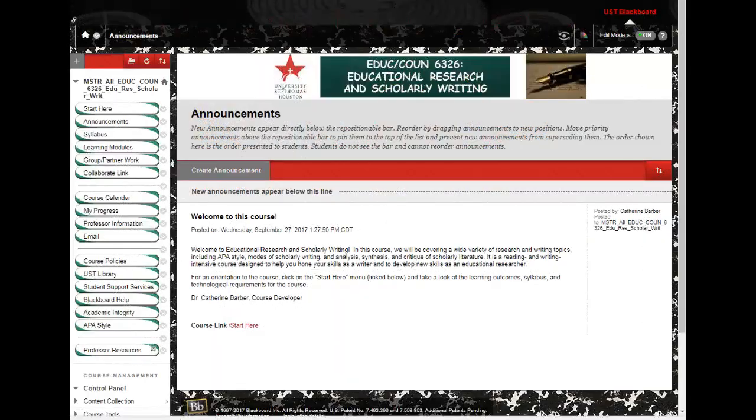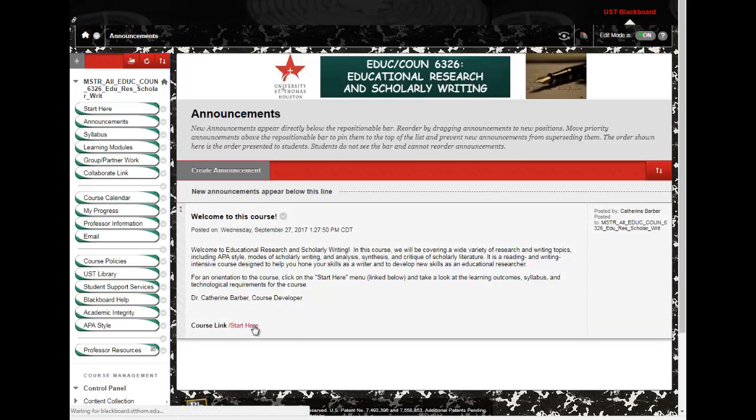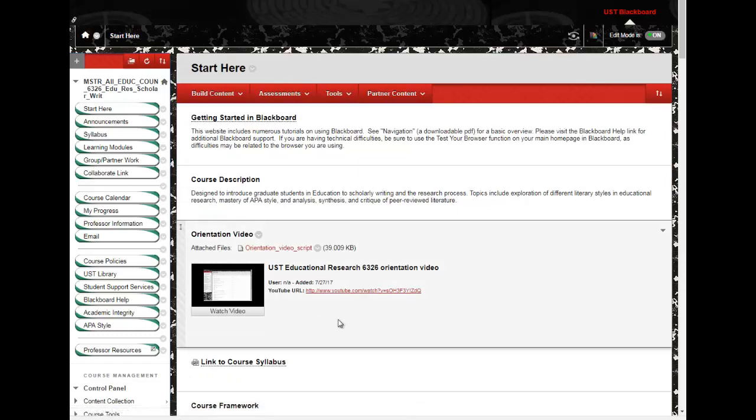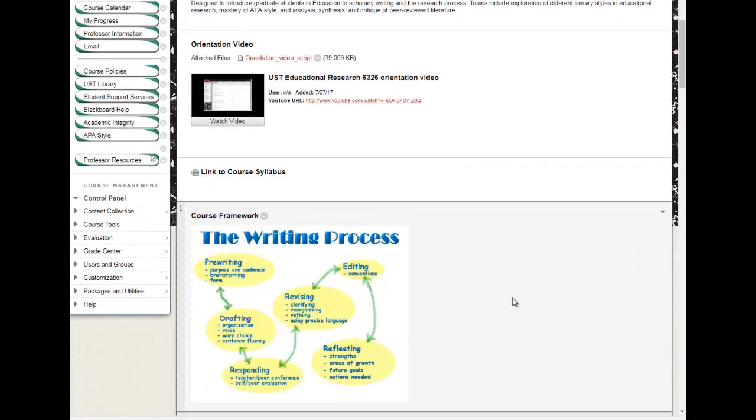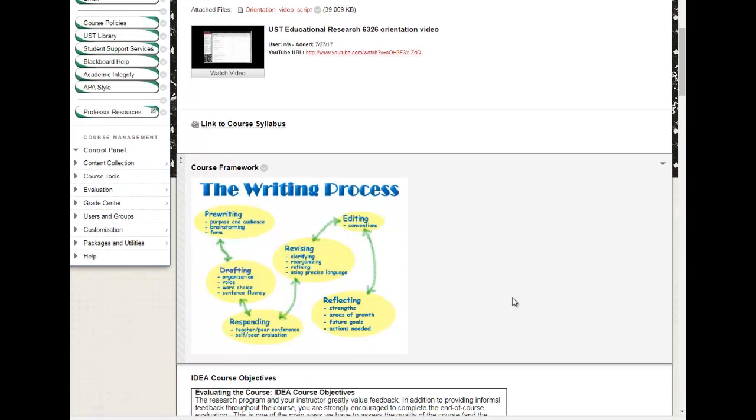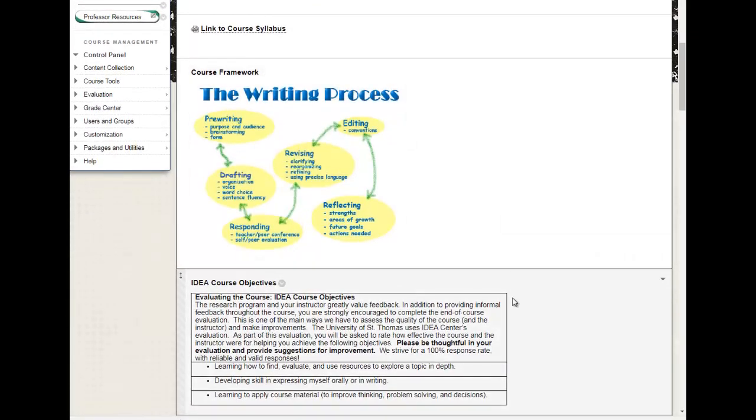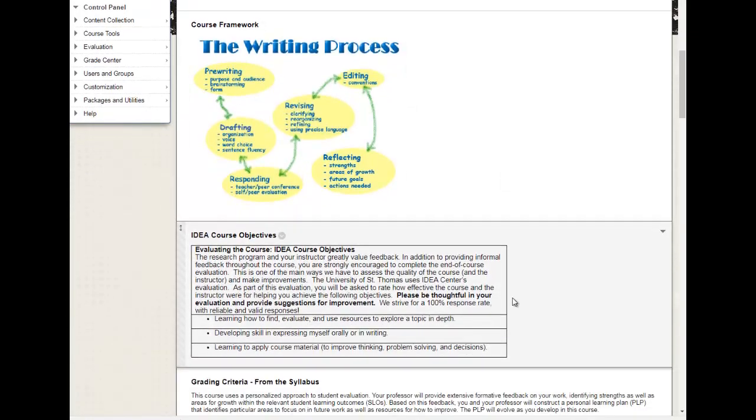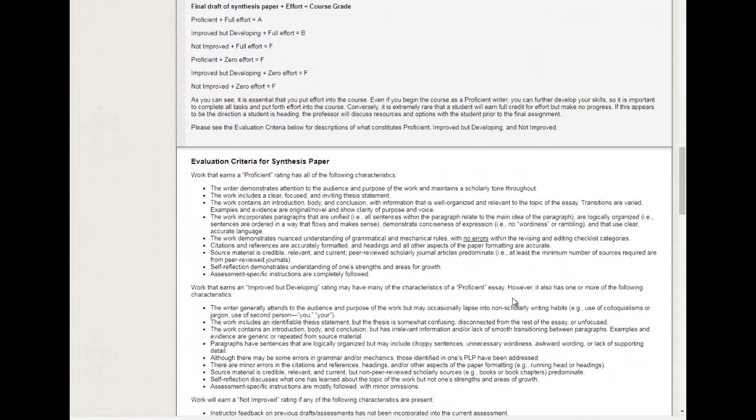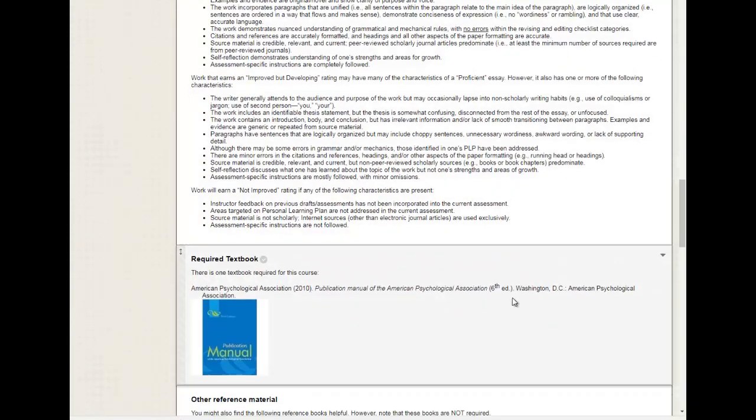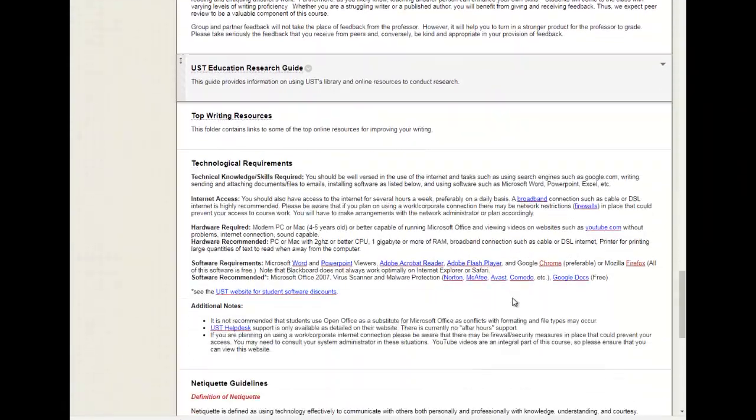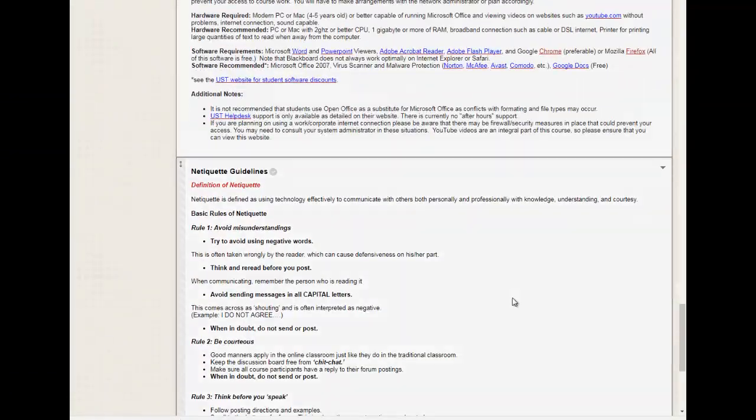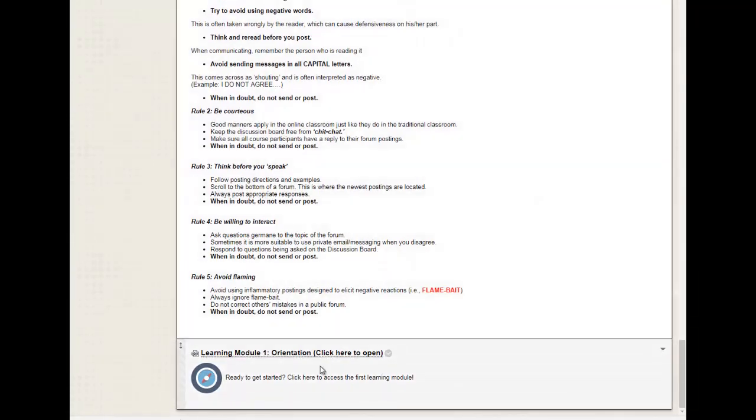The course was designed to be logical, intuitive, and user-friendly. Students begin the course on the announcements page, which is updated several times per week. In the introductory message, students are directed to a Start Here page. This contains an orientation video for the course, a link to the course syllabus, the course framework that is used throughout the course, and other introductory information. The Start Here page ends with a link to the first learning module.